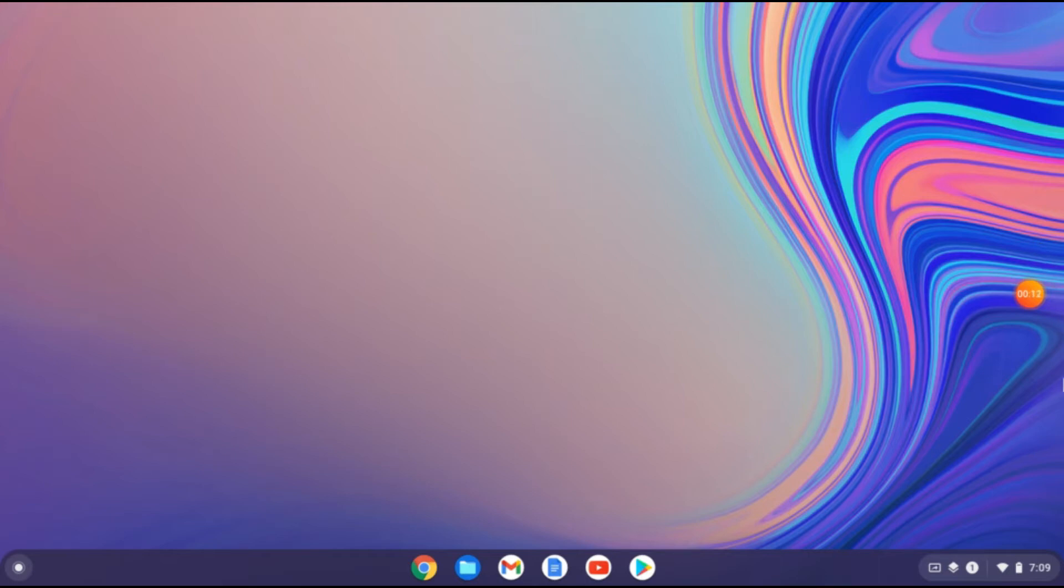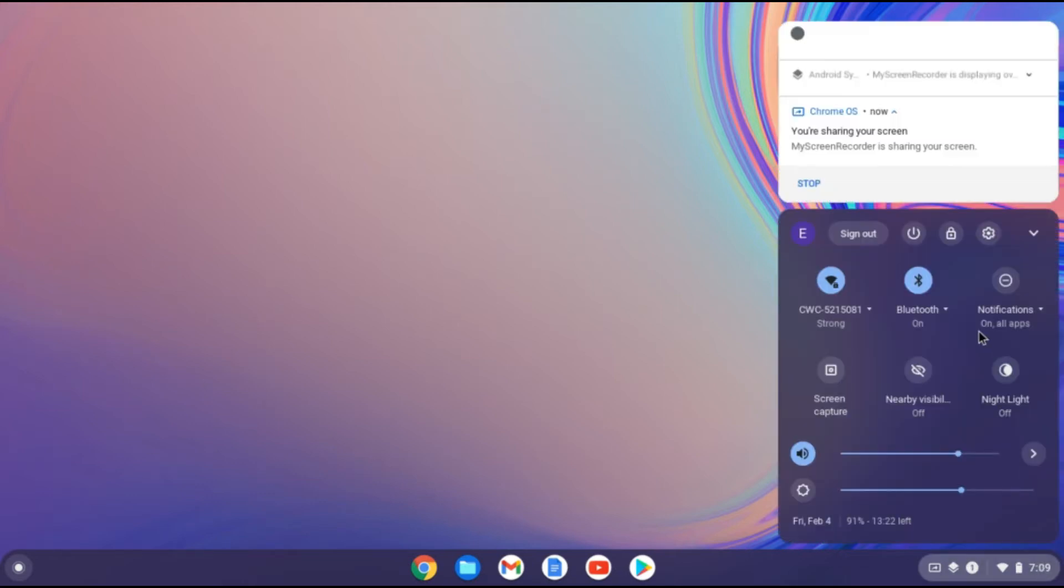First you'll need to tap on the time in the bottom right hand corner. Then you're going to tap on the settings cog right here.